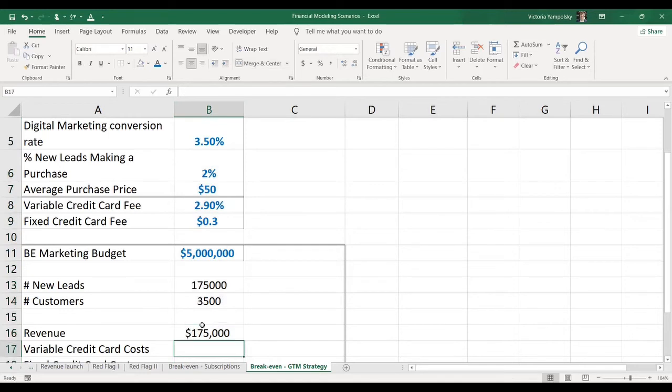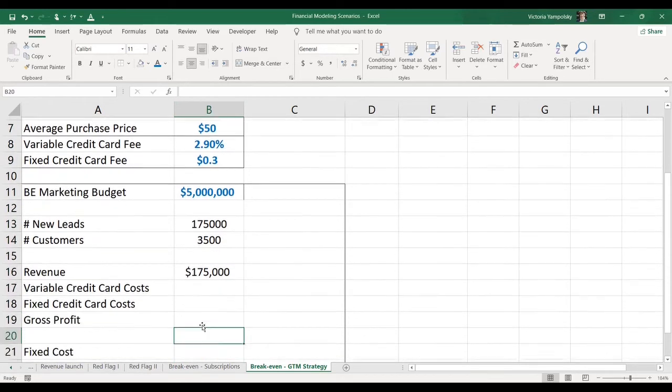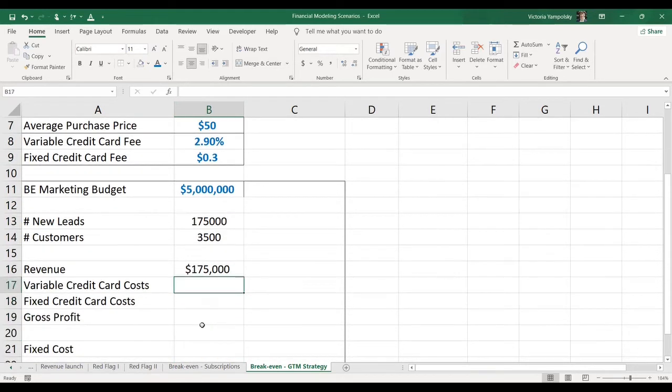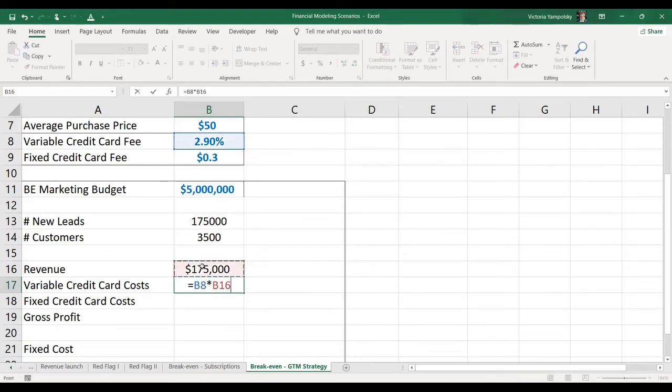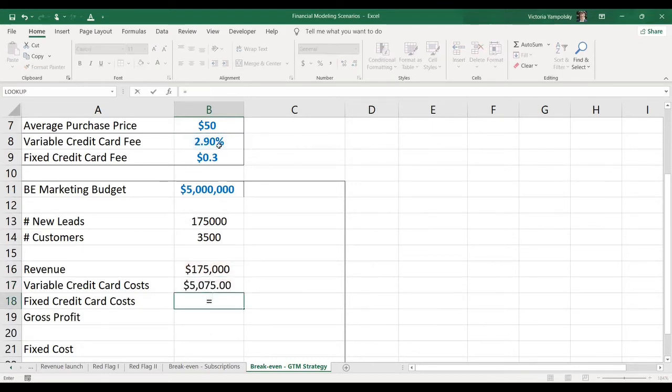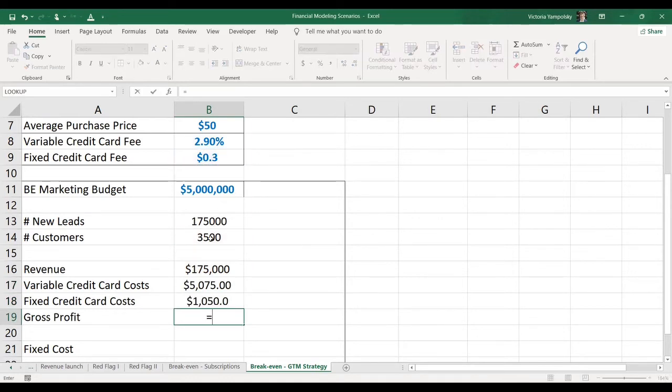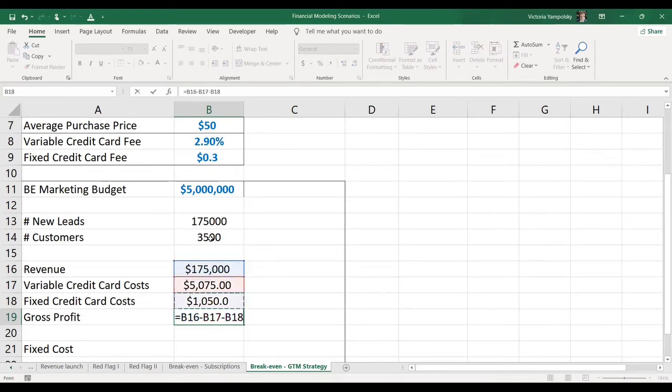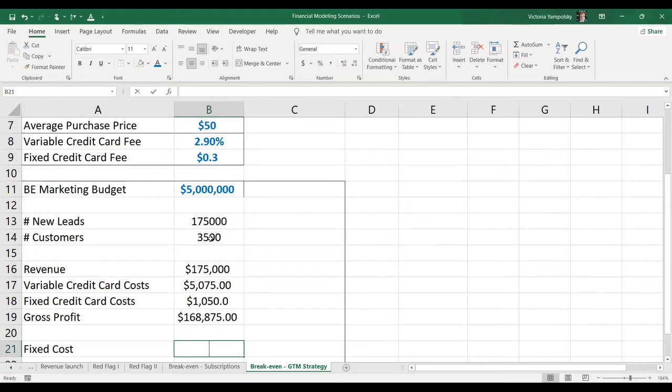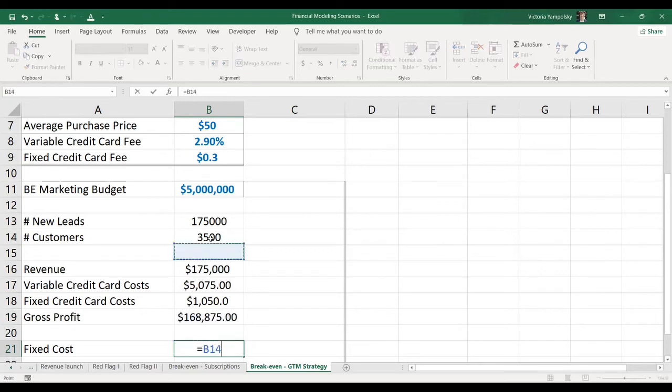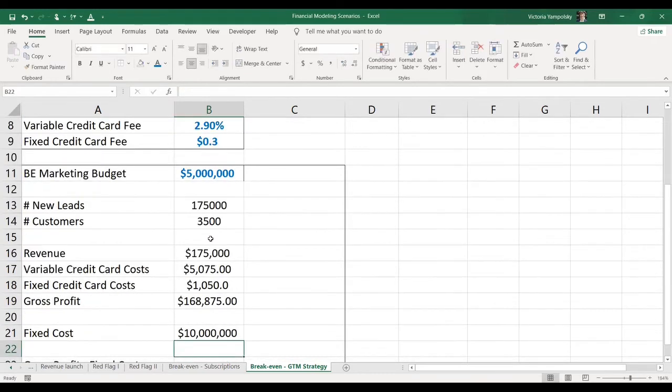Now, let's calculate our costs. So our costs are going to be 2.9% on the revenue, and we're also going to pay 30 cents on the number of transactions, which is the number of customers. And so our gross profit is going to be revenue minus variable costs and minus fixed costs. Our fixed costs are 10 million.